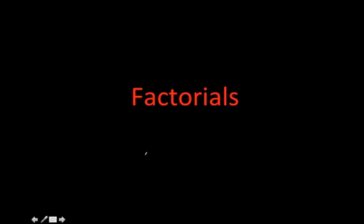Hi guys, this is Rebecca and I'm going to be going over factorials. Now this is how one represents a factorial.